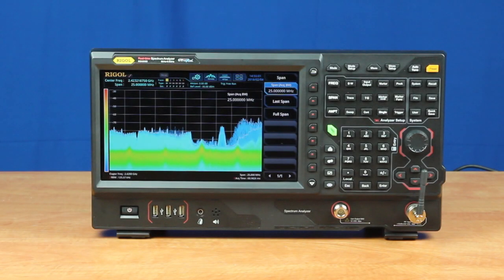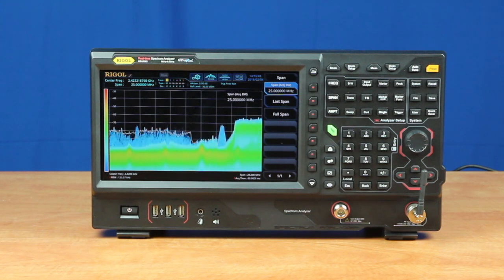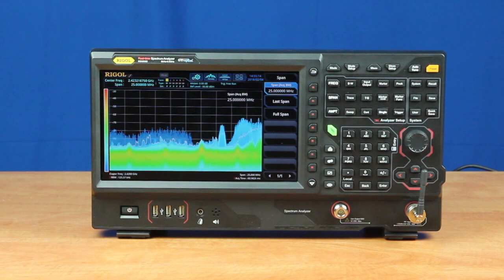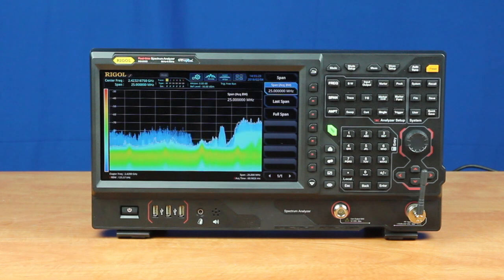The RSA5000 series real-time spectrum analyzers comes standard with 25 MHz of real-time bandwidth. The RSA5000-BW40 option extends the real-time bandwidth to 40 MHz. In addition to making it possible to see 60% more bandwidth, this option improves the RSA5000 performance in a couple of other important ways. Let's take a look at them here.